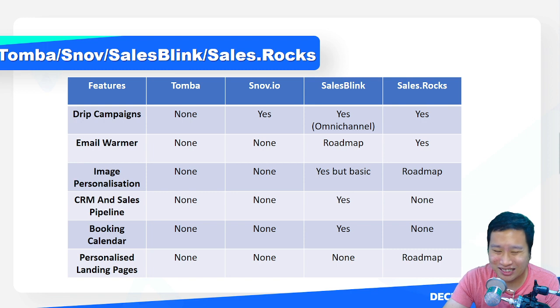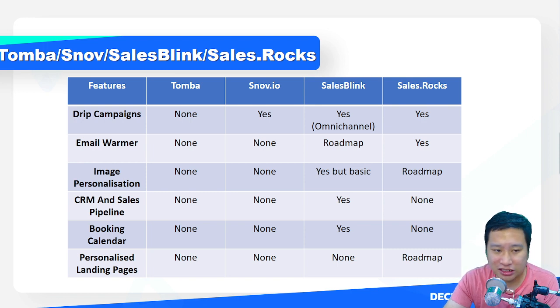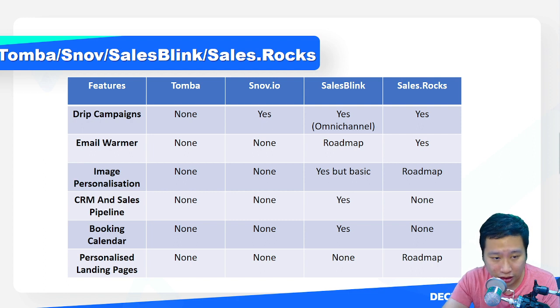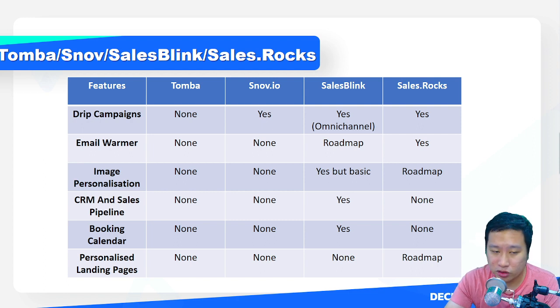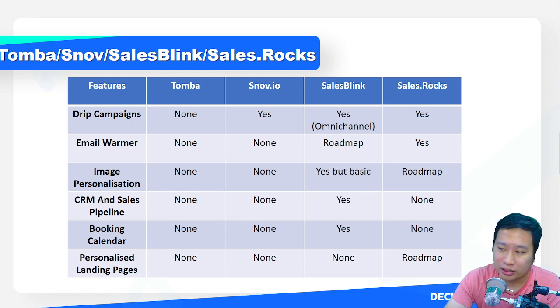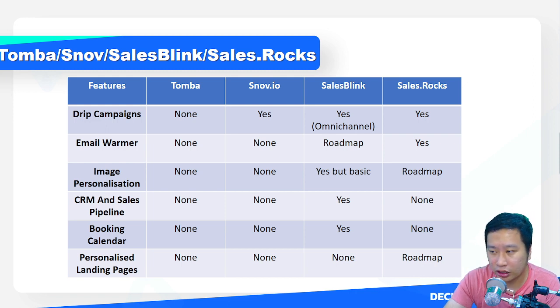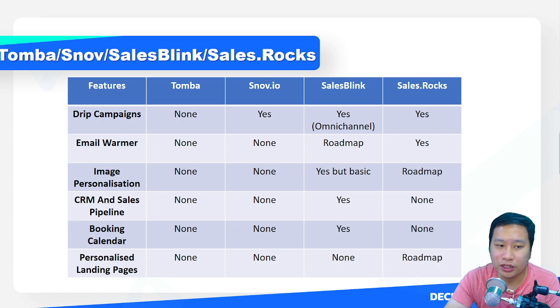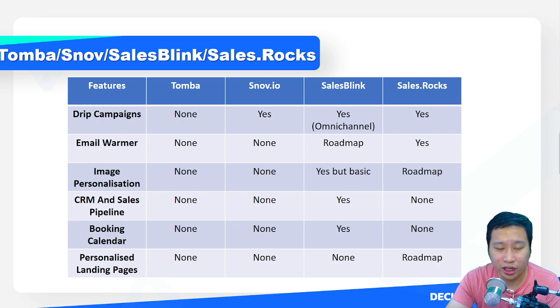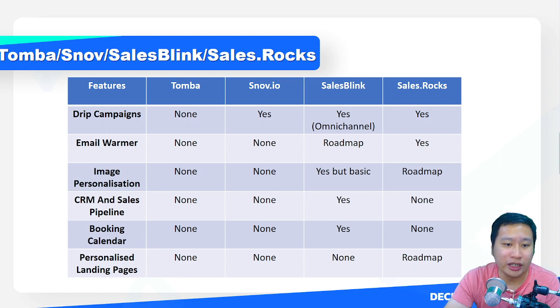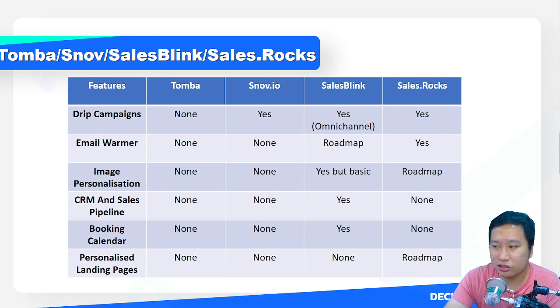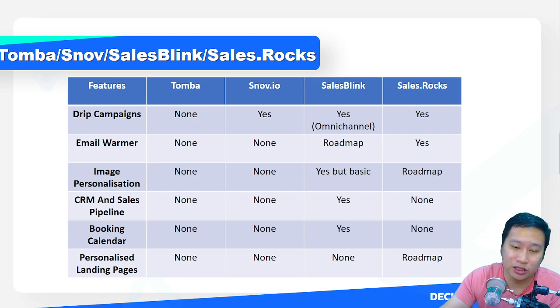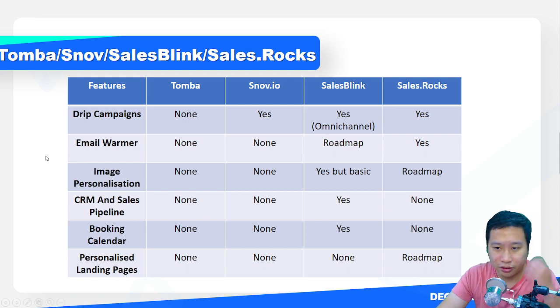Take note that if you want to be using SalesBlink, there is actually no email warming feature right now. Same goes for Snov. It's much recommended that you get an email warmer to go with any of these tools because that will help you reach the inbox better. If you are using Sales Rocks, it already has an email warmer which you can kickstart.